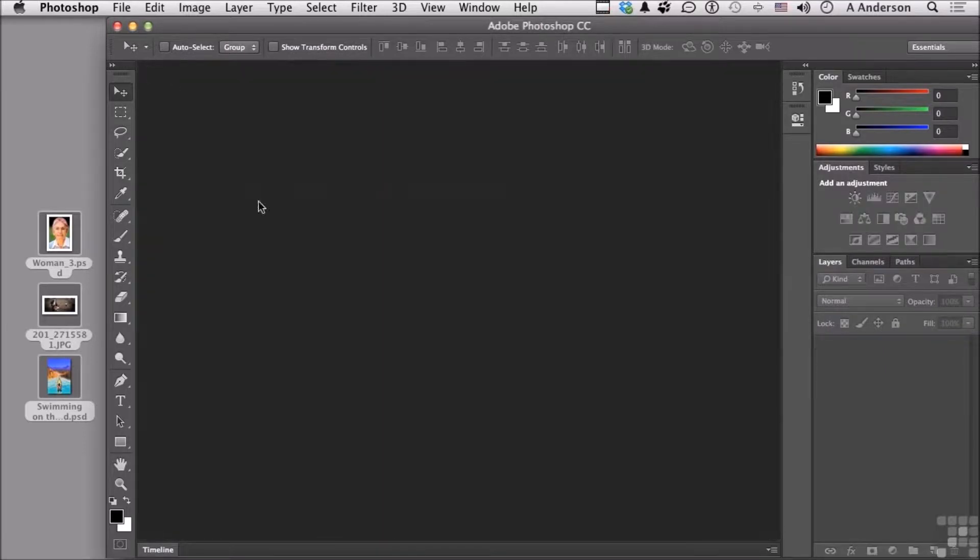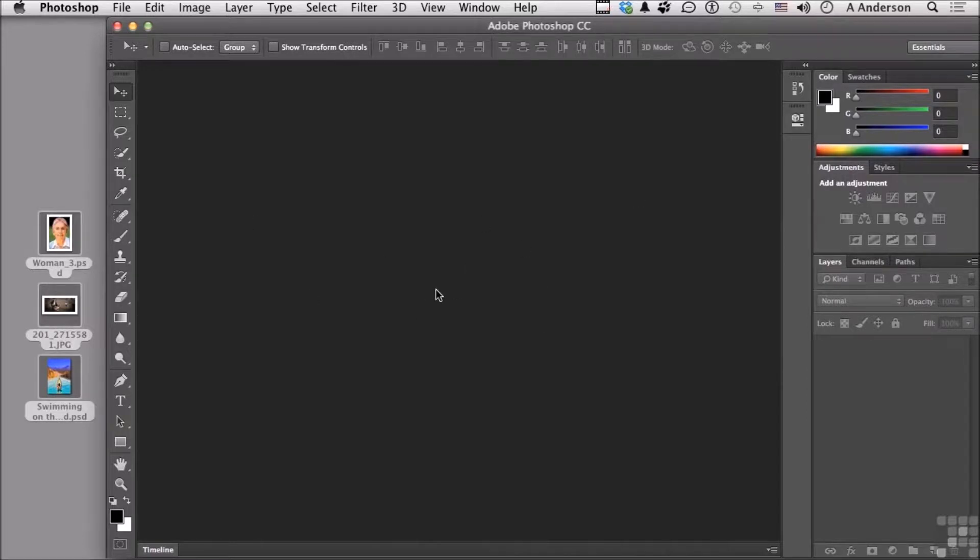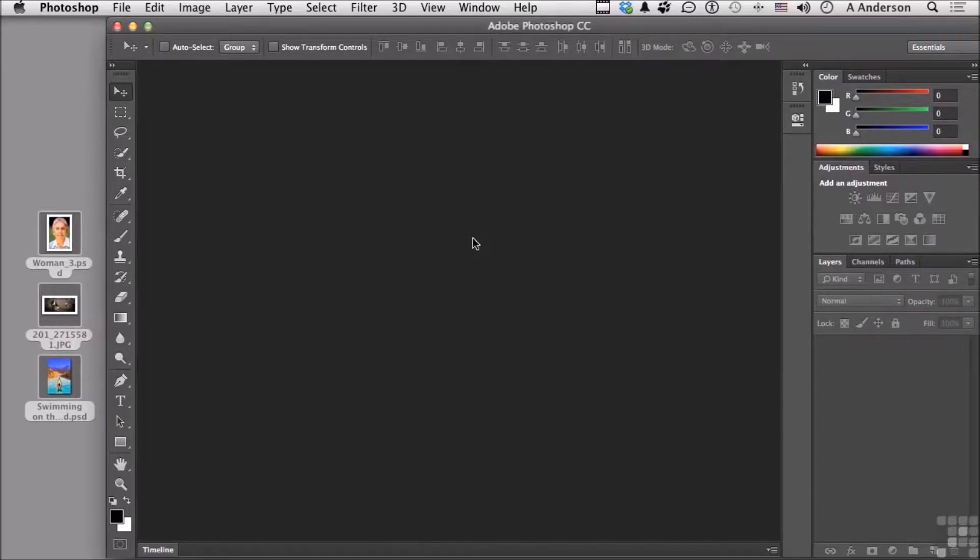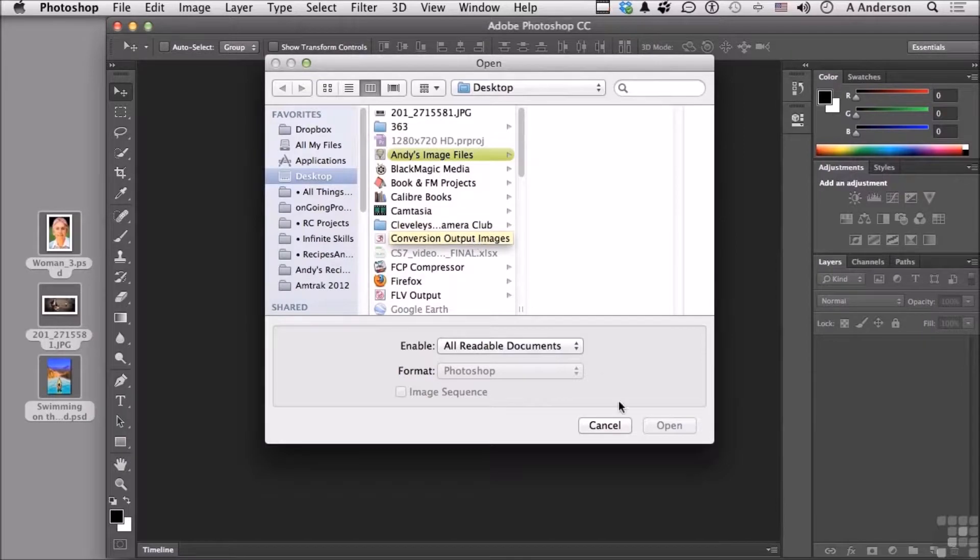Here's a trick. I'm in the Photoshop window, but nothing's open. Double-click. It's just a quick way to get the File Open dialog.